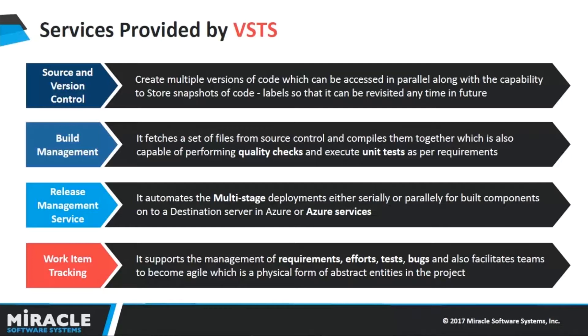The next service is Build Management. This will basically fetch the code from the source and version control service and compile them together, which is also capable of performing quality checks as well. This supports different templates like Ant, Maven, etc., so you can select one depending on your project.